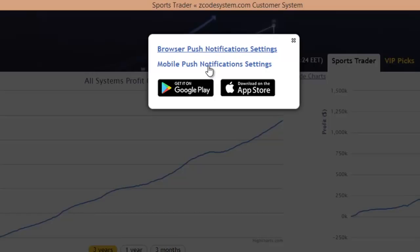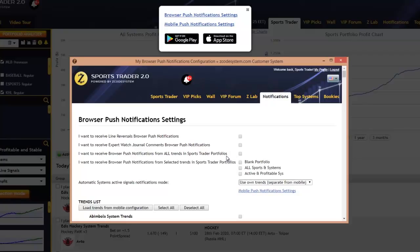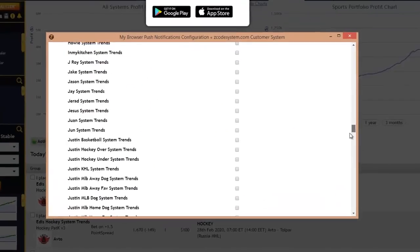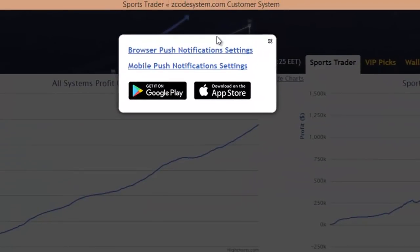There's also an option for receiving mobile push notifications. Let's click the browser push notifications and you'll see all these settings and options. With the earlier version you would receive notifications for all the systems available, but now you can set push notifications only for the systems and trends you're interested in. To do that, uncheck this option and you'll be presented with a list of available portfolios inside your Sports Trader. Select the portfolio you want to receive notifications from, and only the trends and systems selected for that portfolio will be used. Save your settings and from this moment on you'll only receive notifications for the systems you're interested in.